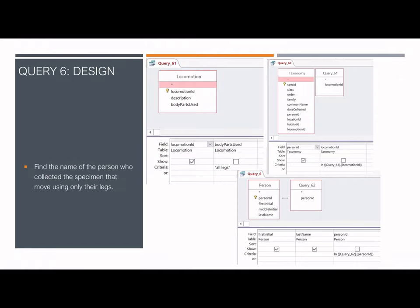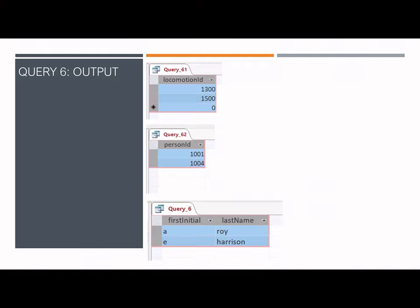The sixth query identifies the person who collected specimens that move only using their legs. Three connected queries using three tables are used. The first step retrieves the locomotion ID for all specimens with the body parts used attribute of 'all legs.' This output is used in the taxonomy table to determine the corresponding person ID. The person table then returns the first initial and last name for that person ID. The output shows the locomotion ID, the person ID from the taxonomy table, and the first initial and last name of each person who collected insects that move only using their legs.